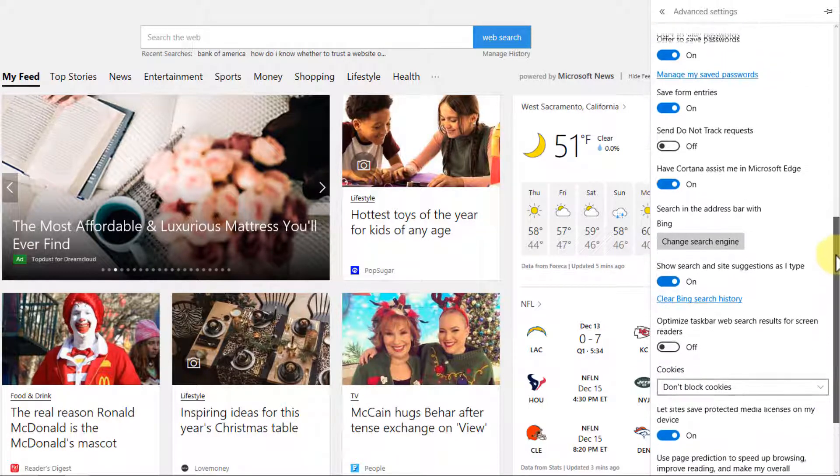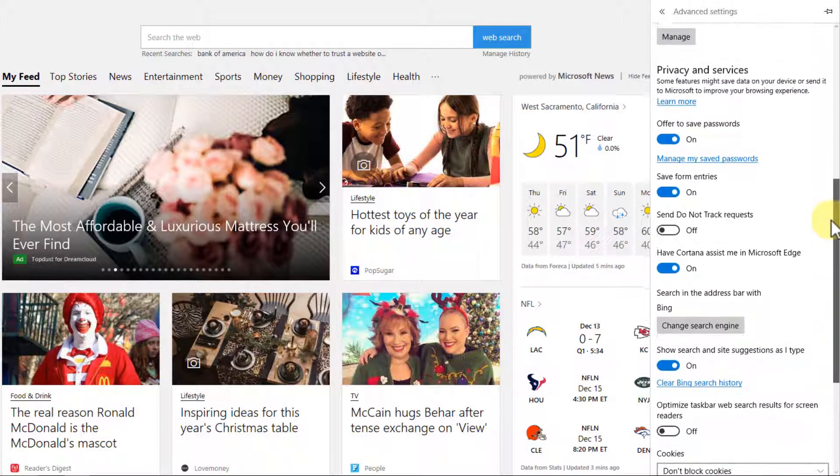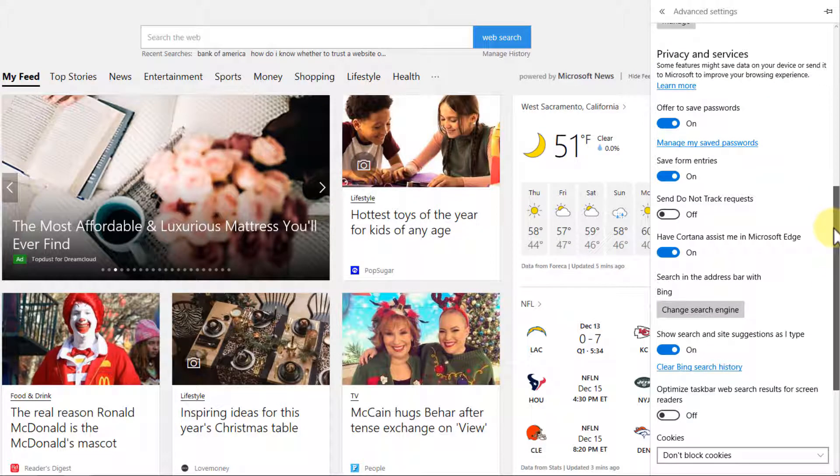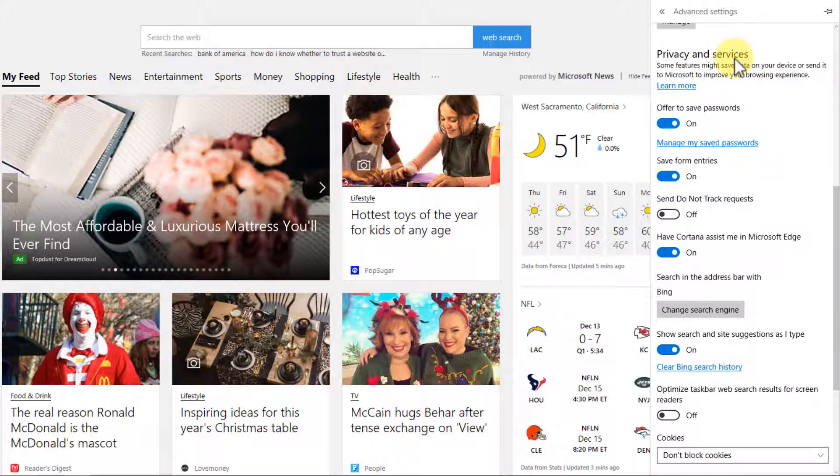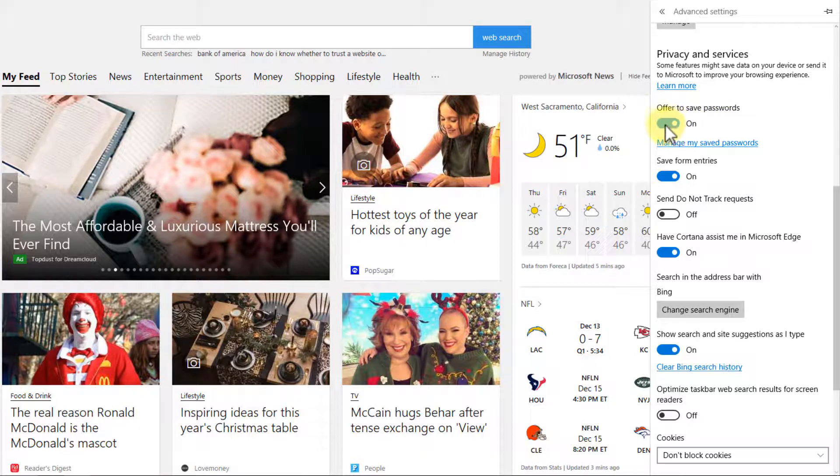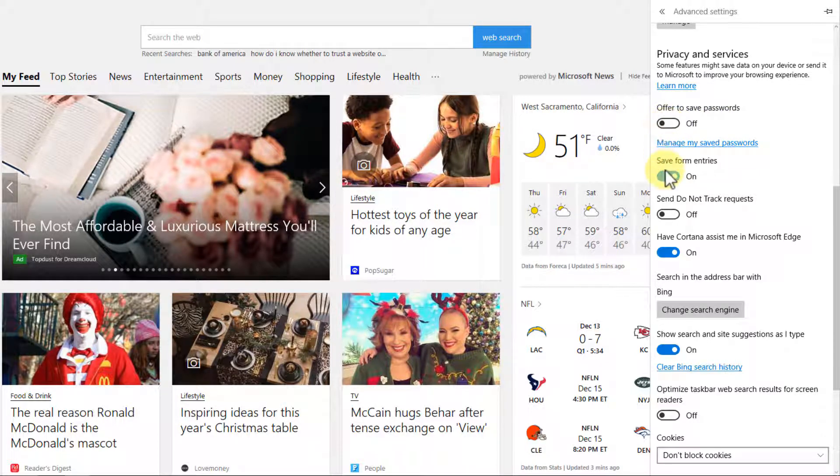Stopping right here at the top of the privacy and services area, we can tell Edge to offer to save our passwords. We can turn that on or off. If you want them to ask if you'd like to save your password, you could turn it on. If you don't ever want to save your password in a browser, you could turn it off. Same thing for form entries.